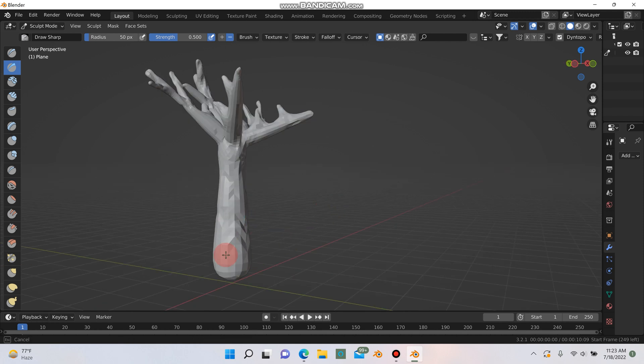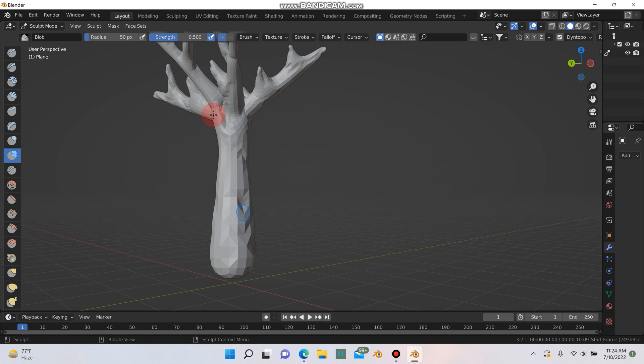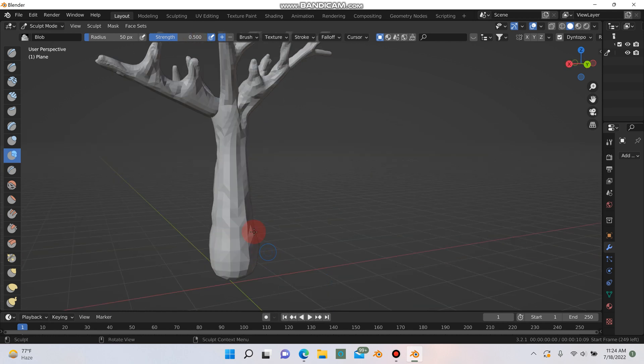So once you get your tree looking more like a tree, you can go ahead and try using some of these other ones. I like to use blob, especially around the bottom of the tree just to fatten it up a little bit here.